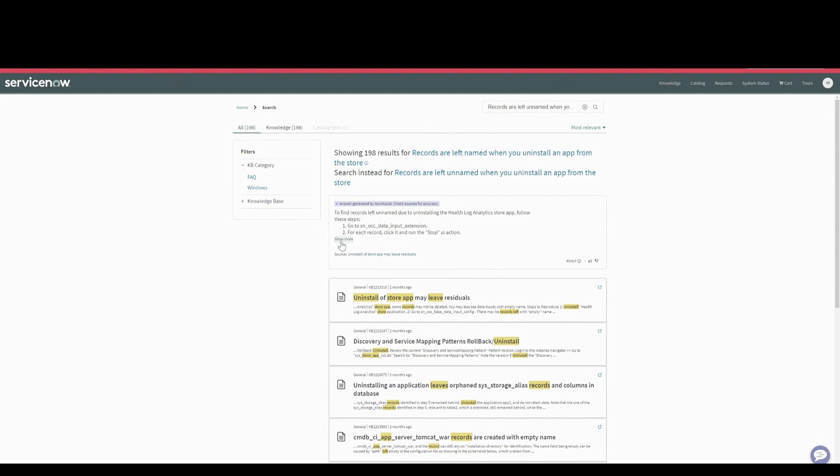I'm going to share what this experience will be like post-May release, where we make this available for non-English customers across all ServiceNow supported languages.